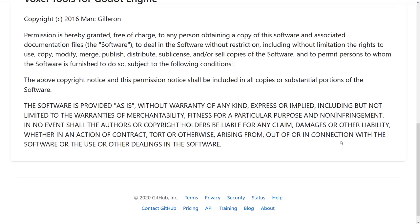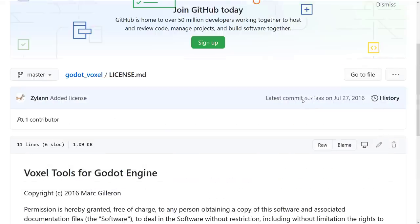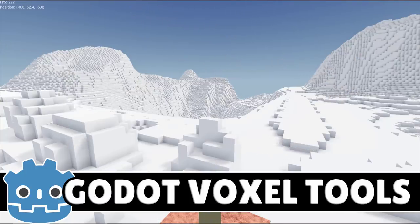What it allows you to do is basically whatever you want, just with no warranty. So if this causes your computer to burst into flames or become something unpleasant, it's not their fault. Just be aware that voxel tools is not under a recognized open source license — but from what I can see, it's basically MIT. It was also committed four years ago, so maybe it's just an oversight.